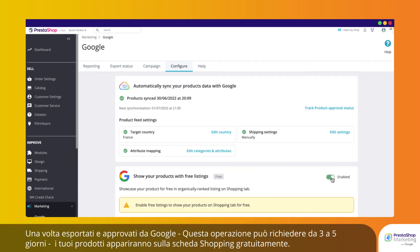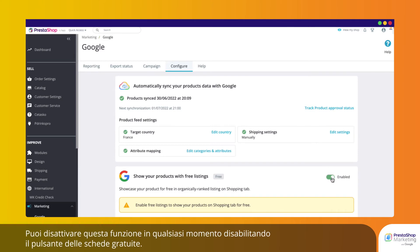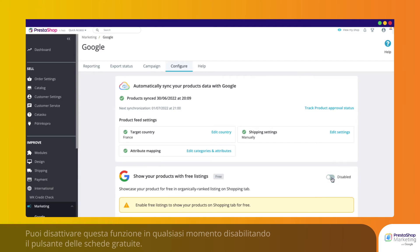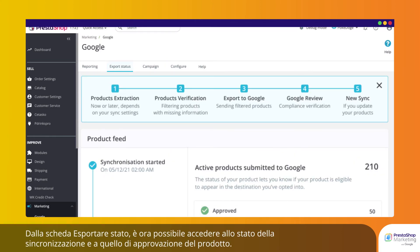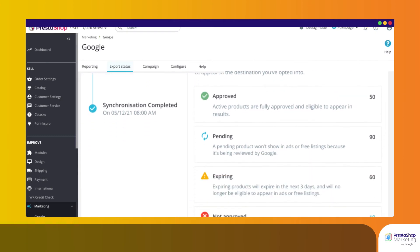Once exported and approved by Google — this may take 3 to 5 days — your products will appear on the Google Shopping tab for free. You can disable this feature anytime by disabling the Free Listings button. From the Export Status tab, you can access your synchronization and product approval status.